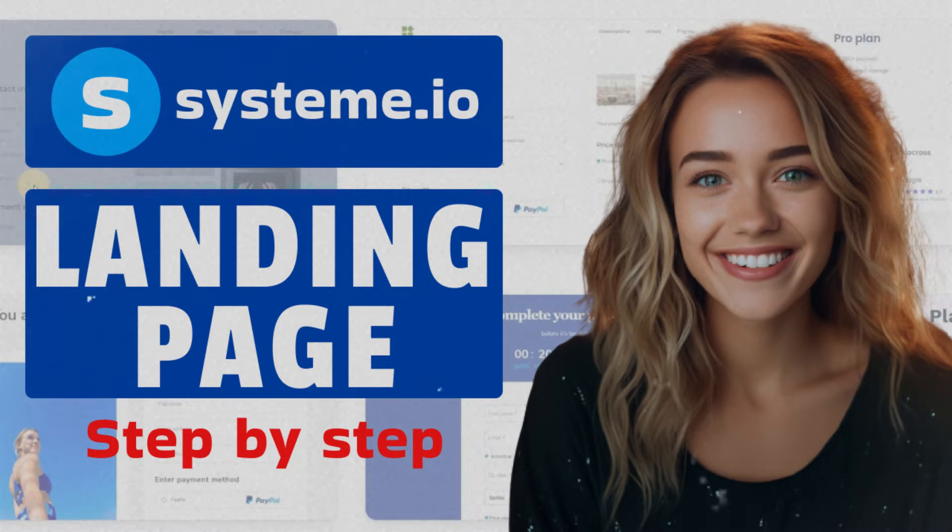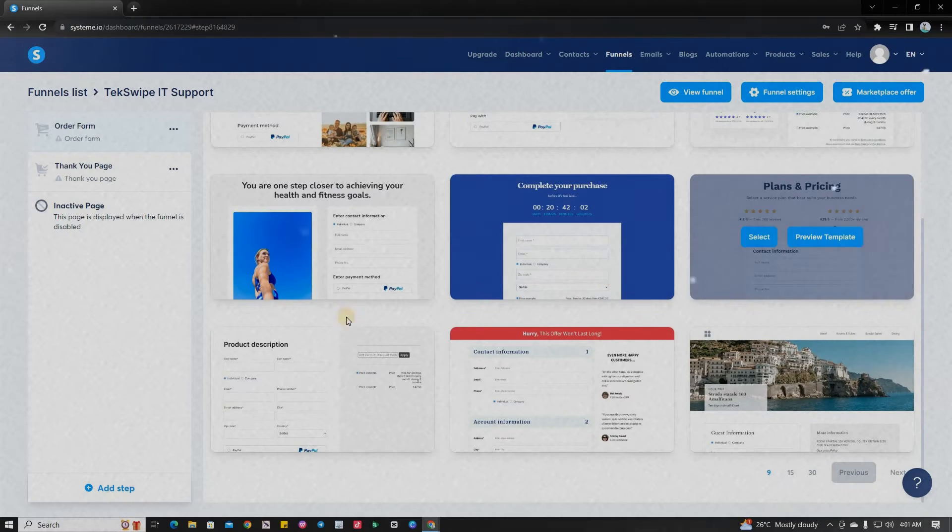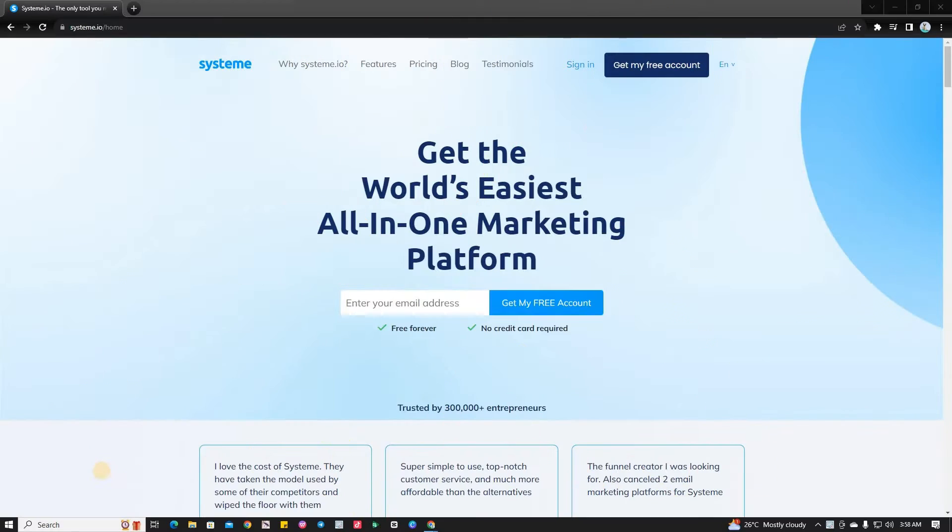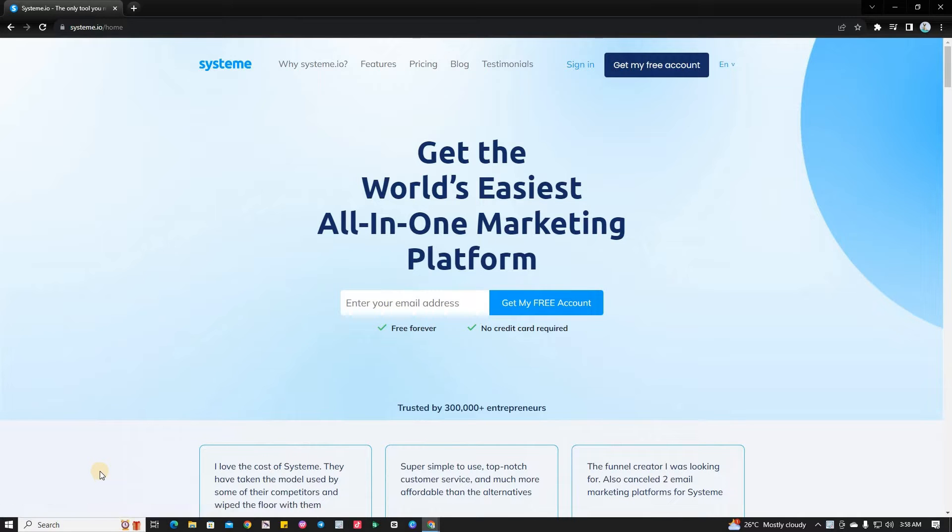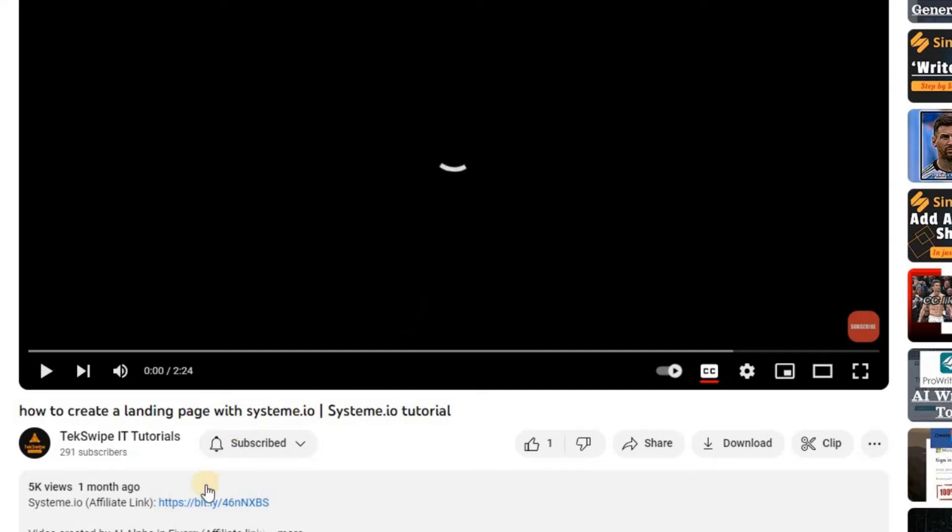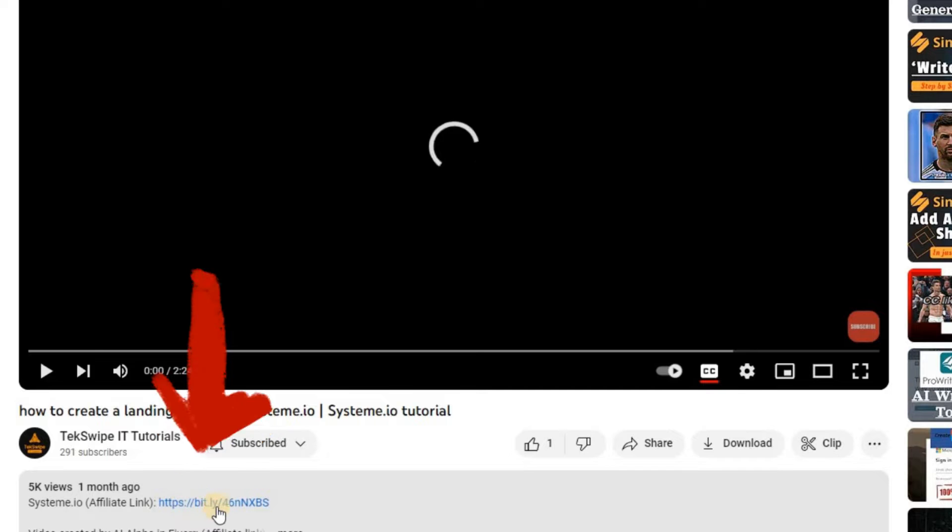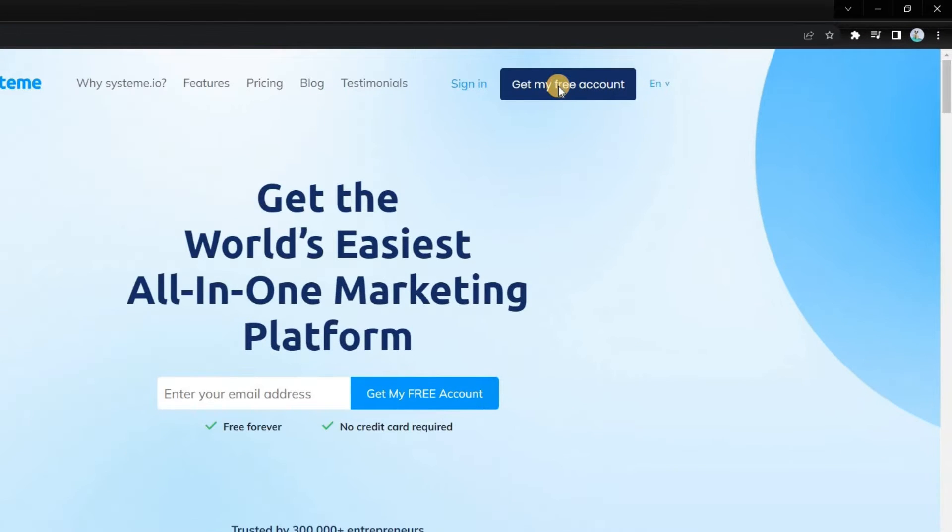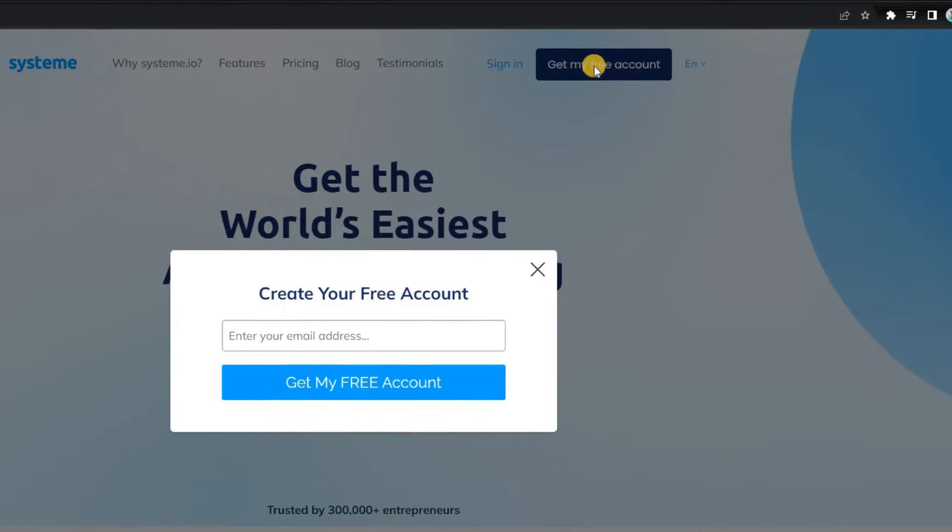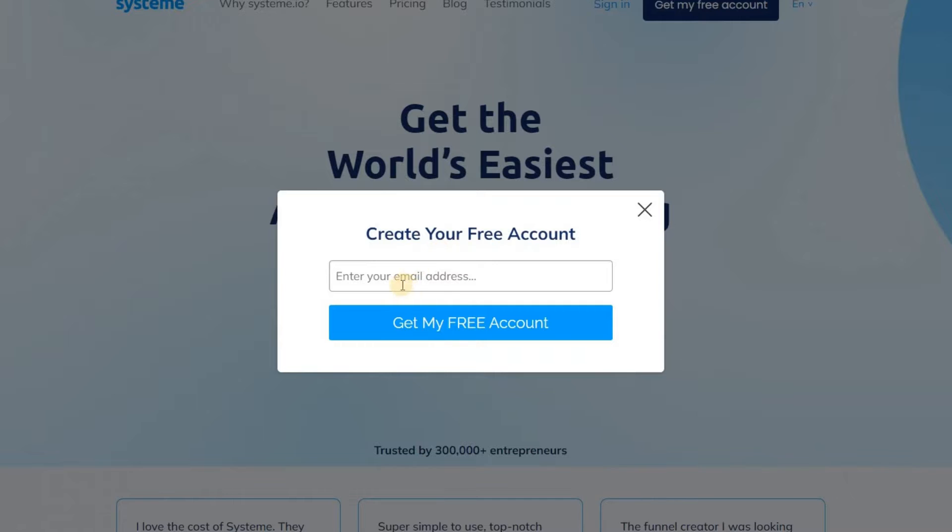How to create a stunning landing page with System.io. Firstly, all you need to do is open up the System.io web page. You can conveniently find the link to this in our description box below. Upon arrival, hit the Get My Free Account button and register using your email.